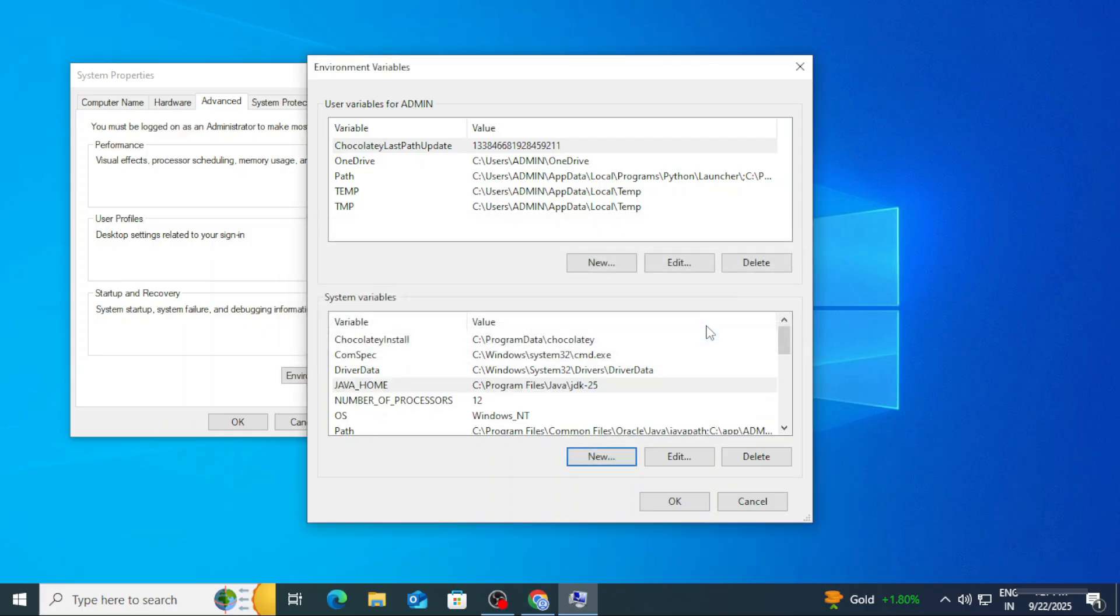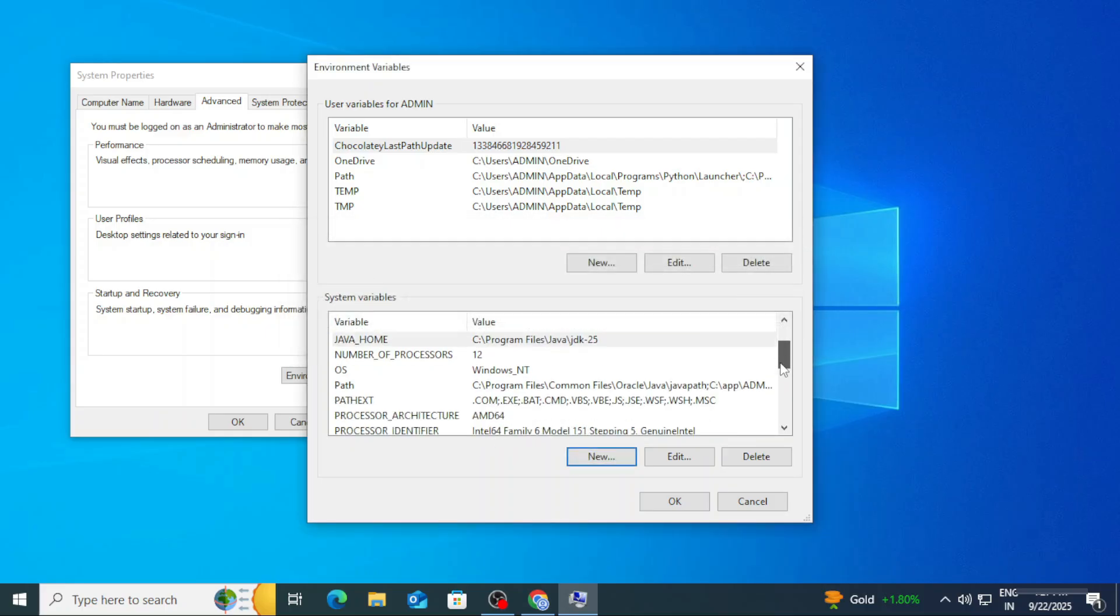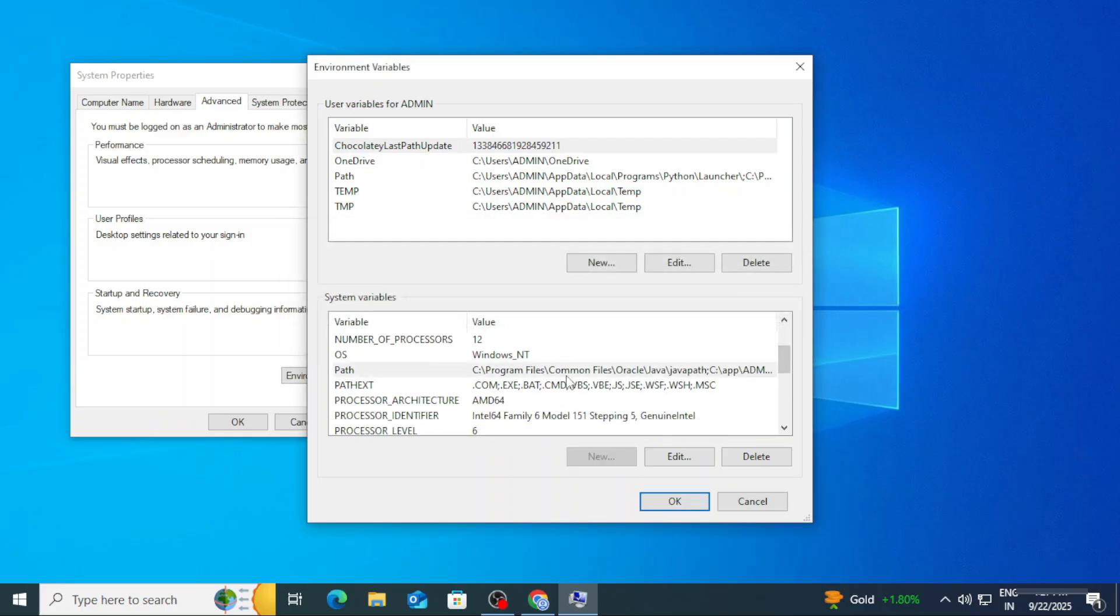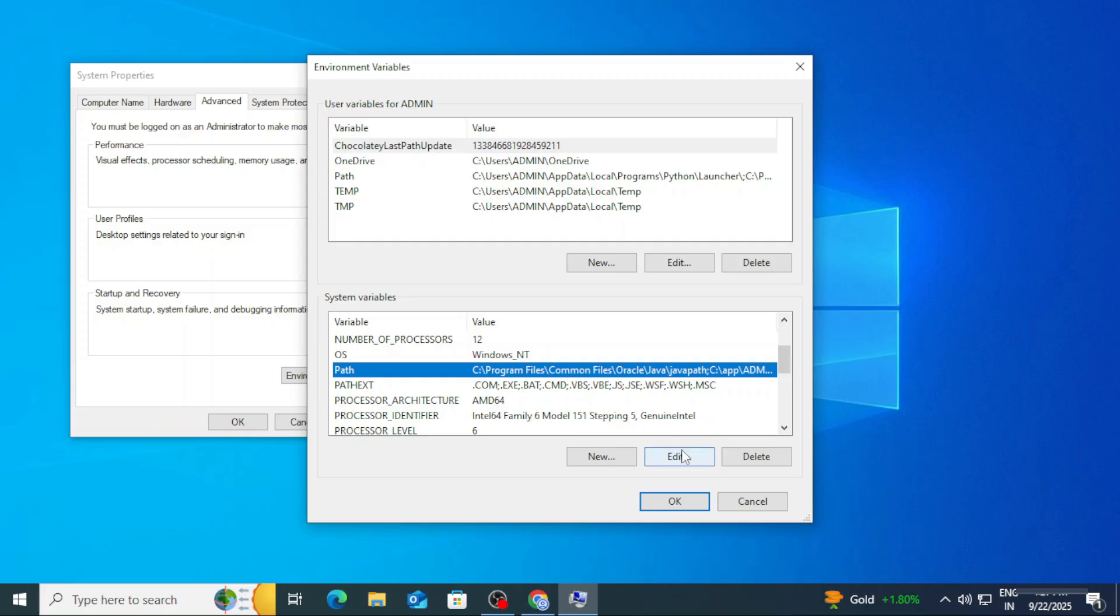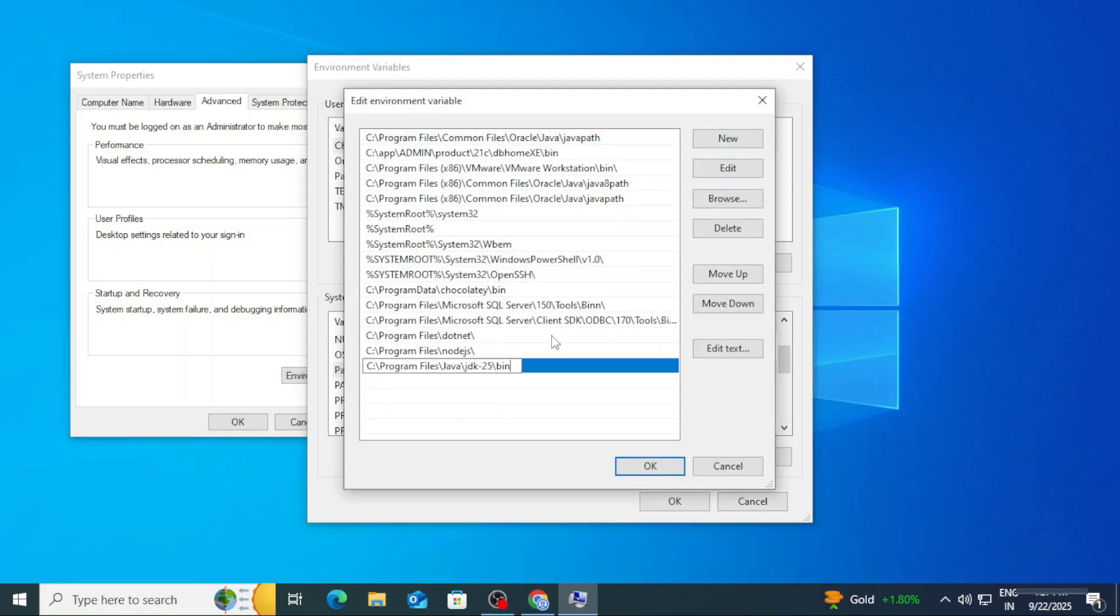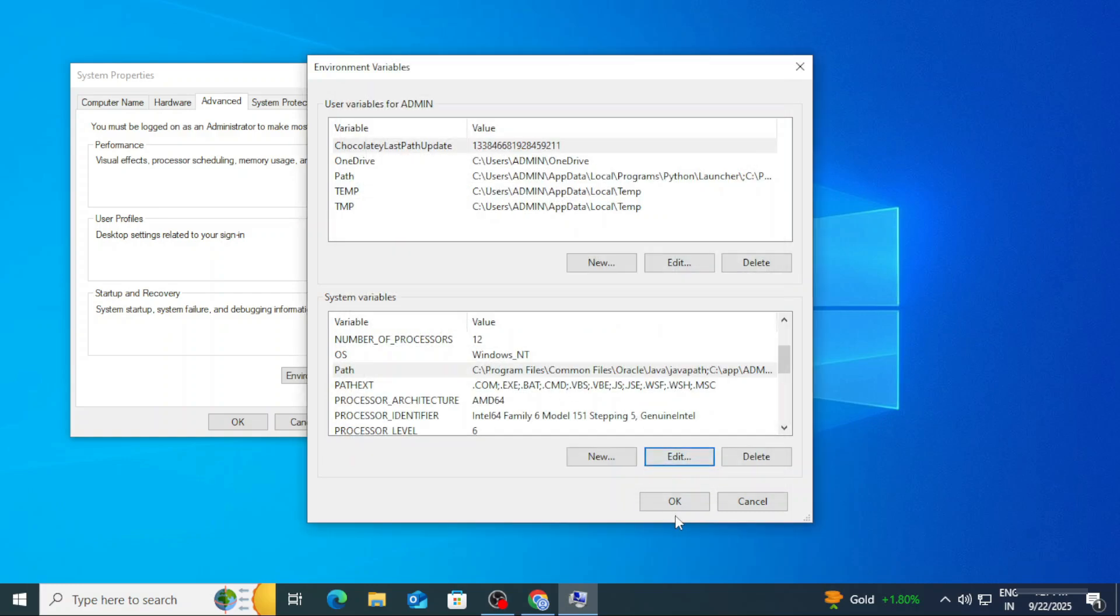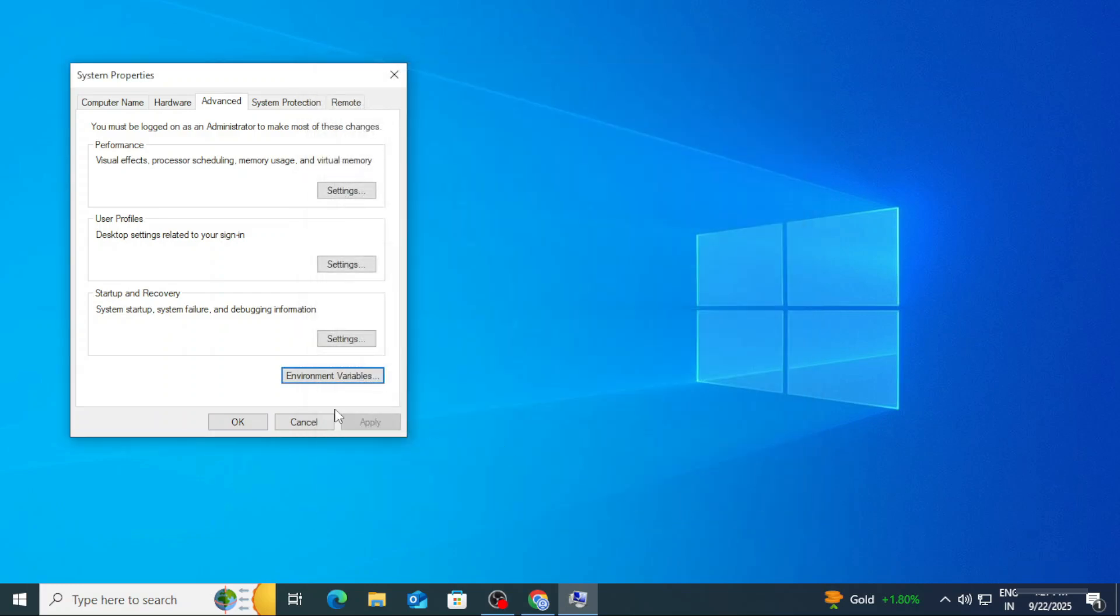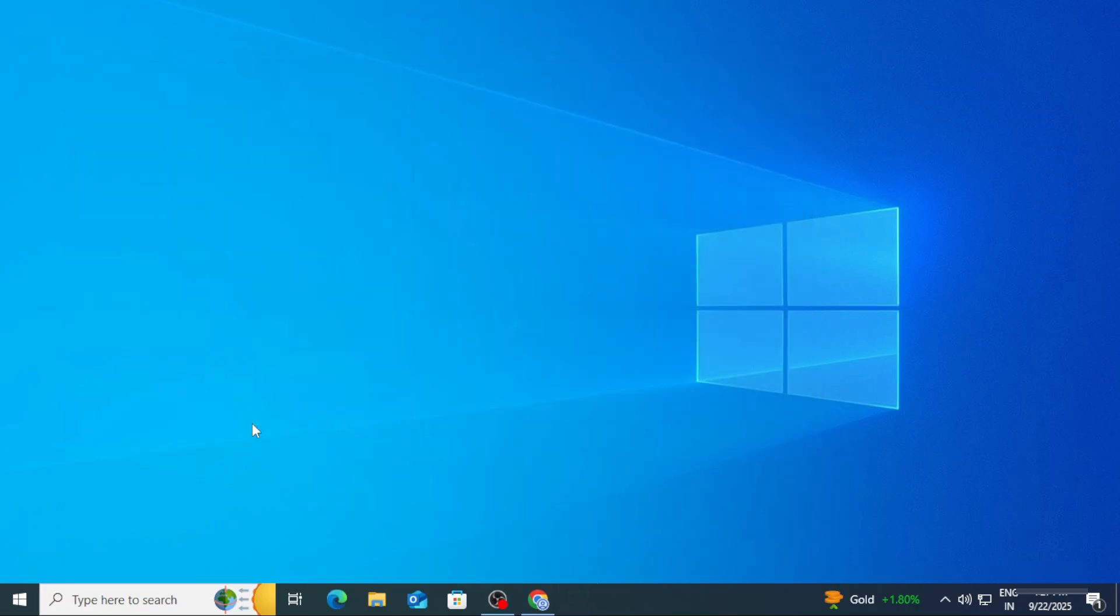Now we are already having Path variable. If you don't have, you can again click on New button and create. Now we will edit this. Select and click on Edit button. Click on New button here and paste the copied path. Click on OK, OK, OK three times. So path setting is done.